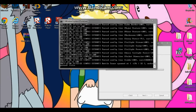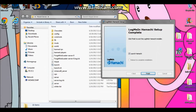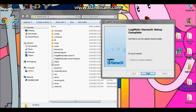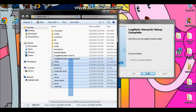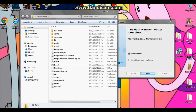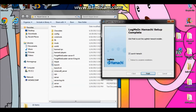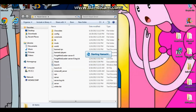If a firewall prompt pops up, just click 'Yes'. Once that's done, you should see all these files in the folder. You should also see the LogMeIn Hamachi setup is complete screen — just make sure that box is checked and click 'Finish'.